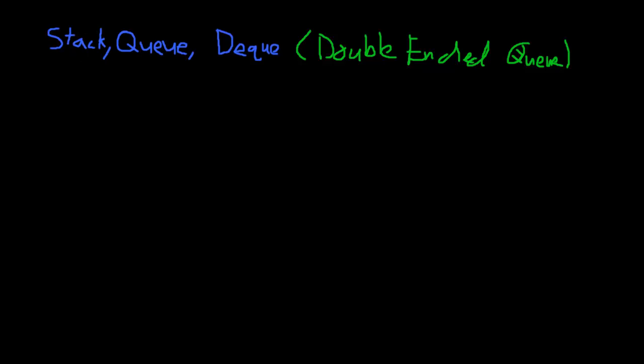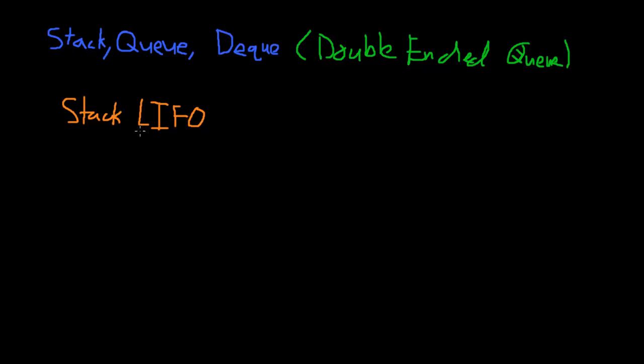So a stack, essentially, a good way to think about it - first I'll explain it. A stack is a last in, first out, you'll be seeing this type of notation in the class, you should know it, LIFO, last in, first out data structure.